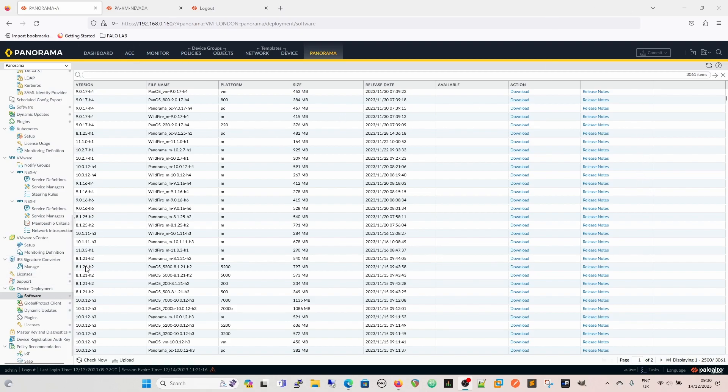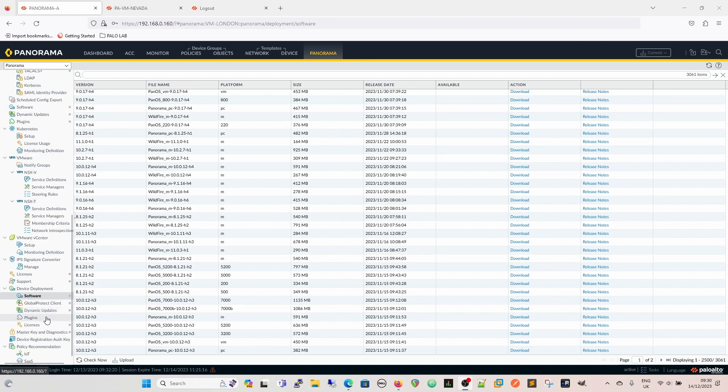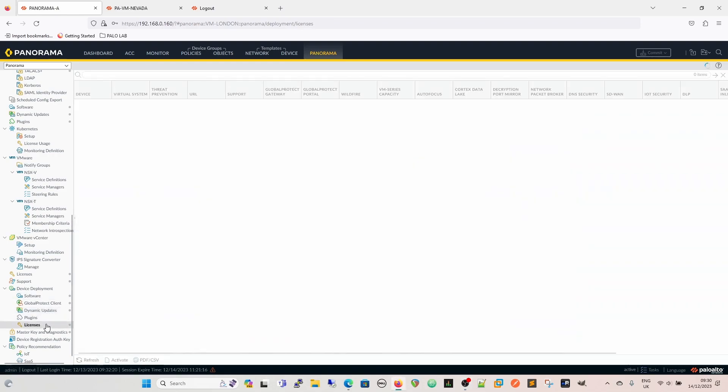Basically anything underneath device deployment really. Software, Global Protect Client, you can push down to it, dynamic updates, plugins, and then you can do your licenses as well.